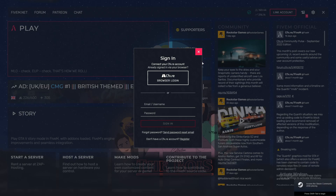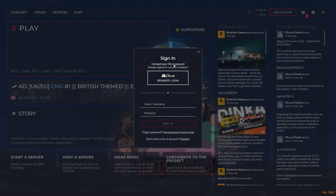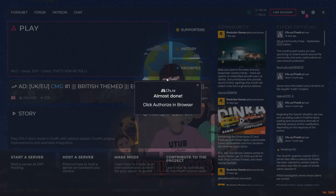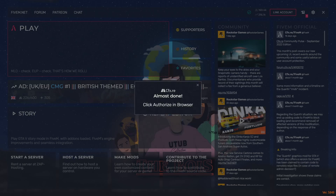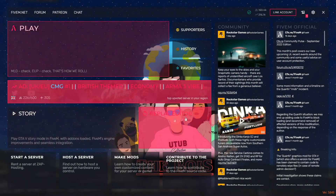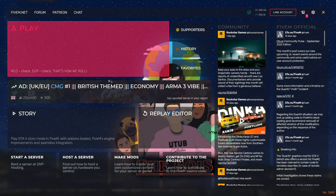Once FiveM starts up it will prompt you to sign in with a cfx.re account. cfx.re is basically the community that created FiveM. You can register at the bottom if you're new, or sign in if you already have an account. I'll press browser login since I'm already logged in on my browser, then authorize and open FiveM.